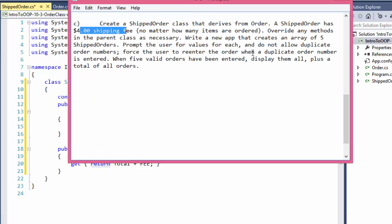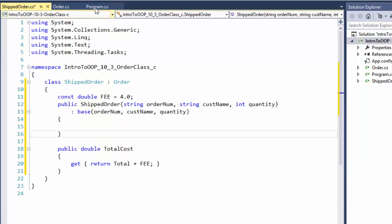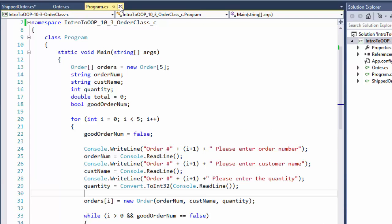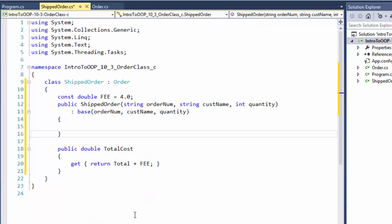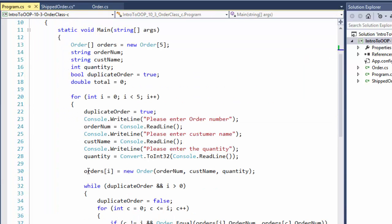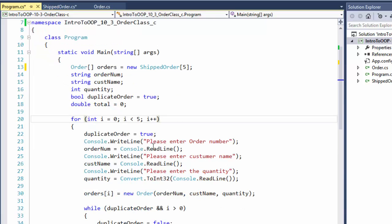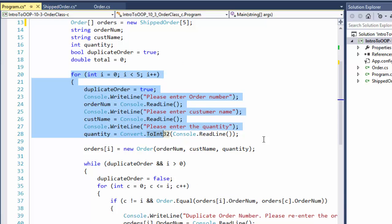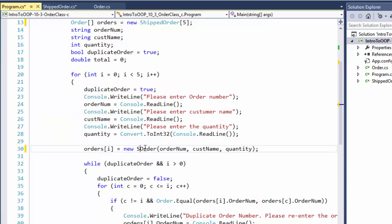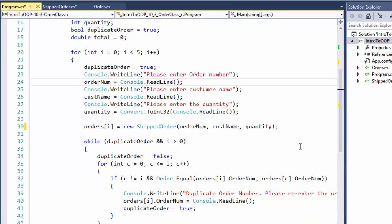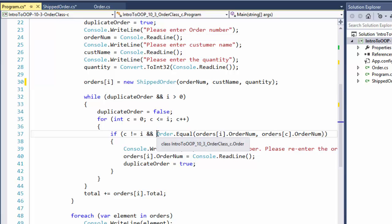Now what we have to do is, when we create the objects, we don't create objects of Order. From the previous exercise, we created an Order array. In this case, we will simply create a ShippedOrder array. It's still five objects, but instead of the base class, we will use the derived class, ShippedOrder.